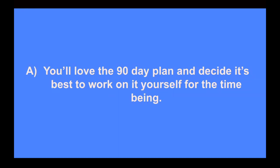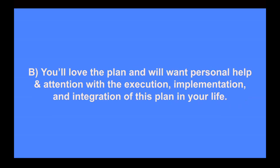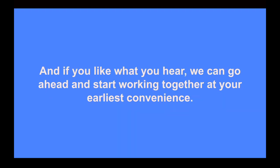A, you'll love the 90-day plan and decide it's best to work on it yourself for the time being. And if that's the case, we'll wish you the best of luck and just ask that you reach back out in 90 days or so and let us know how you're doing. Or B, you'll love the plan and will want personal help and attention with the execution, implementation, and integration of this plan in your business and life. And if that's the case, we'll let you know more about the specifics of working together. And if you like what you hear, we can go ahead and start working together at your earliest convenience.